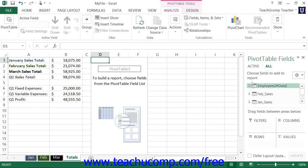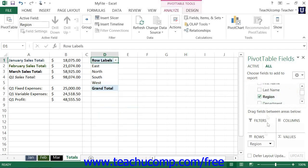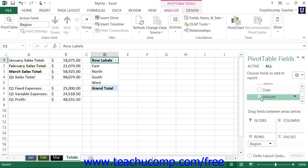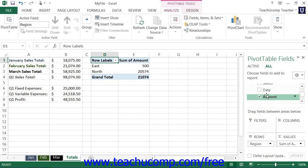After you have created a pivot table, you will then see the pivot table fields task pane appear at the side of your workbook window. In the pivot table fields pane, you will see the information from your data source. You can change the values displayed within the pivot table by using the pivot table fields task pane. You can check the checkbox next to each field in the Choose Fields to Add to Report section that you want to add to the pivot table. When you check a field, Excel will add that field into one of the four quadrants shown in the Drag Fields Between Areas Below section at the bottom of the task pane.